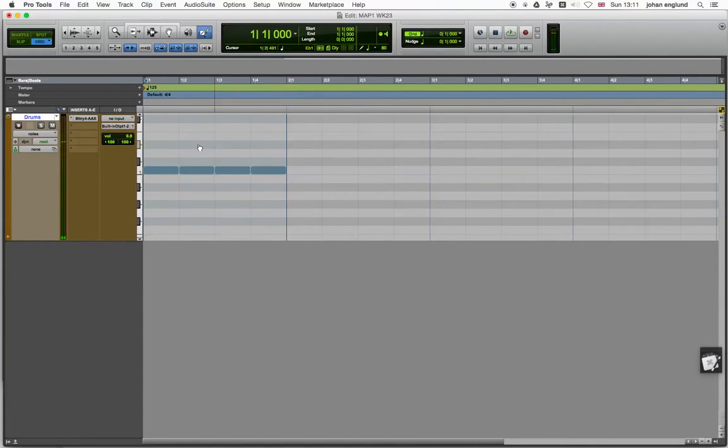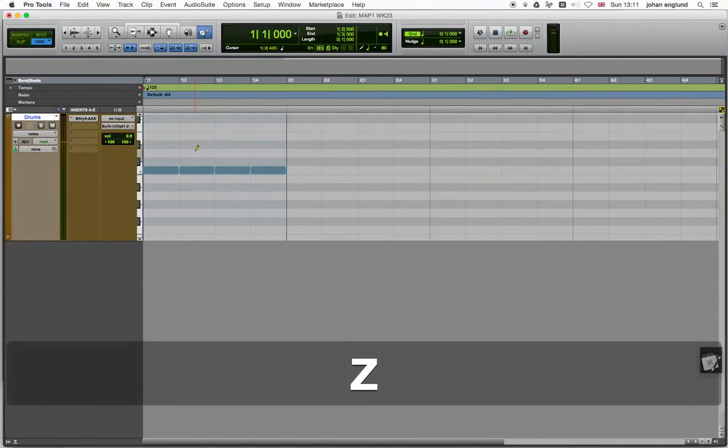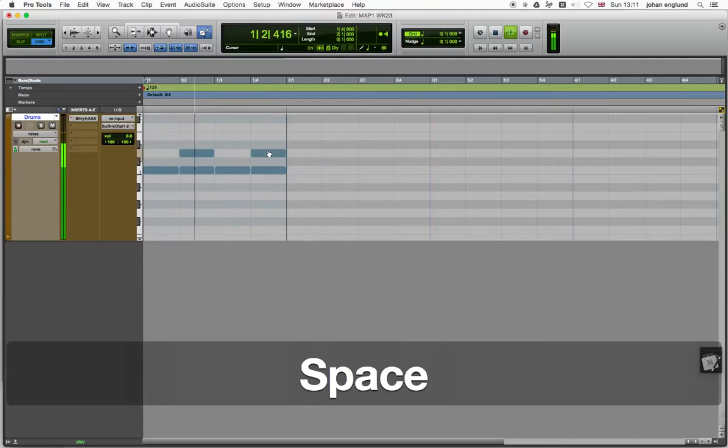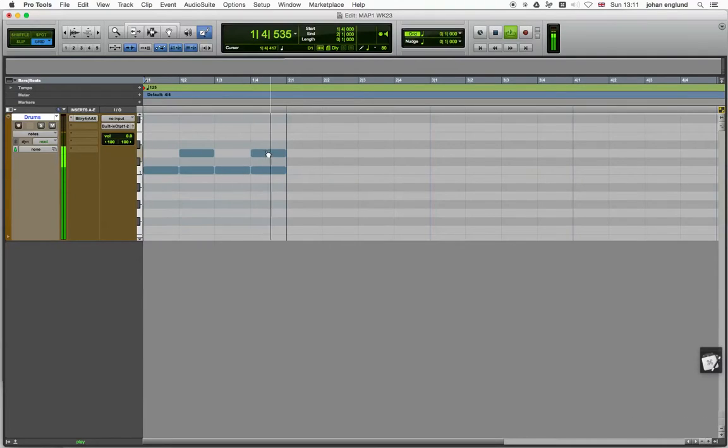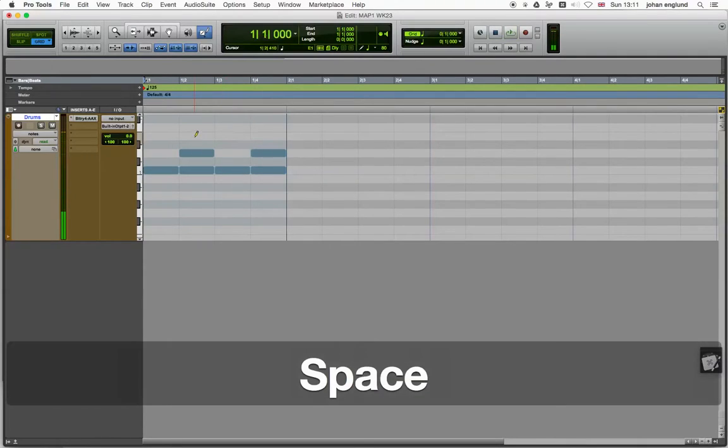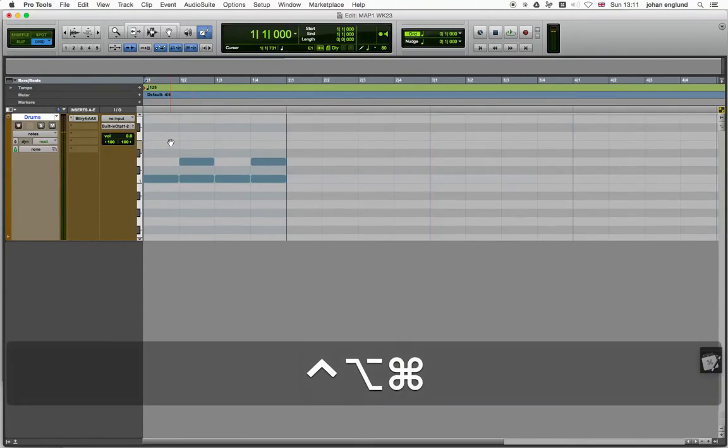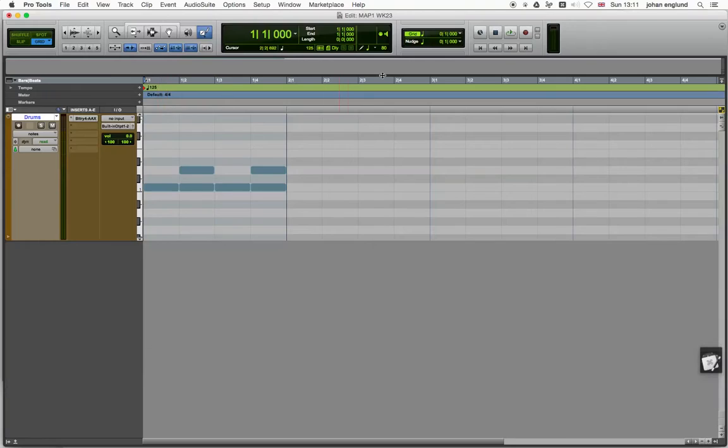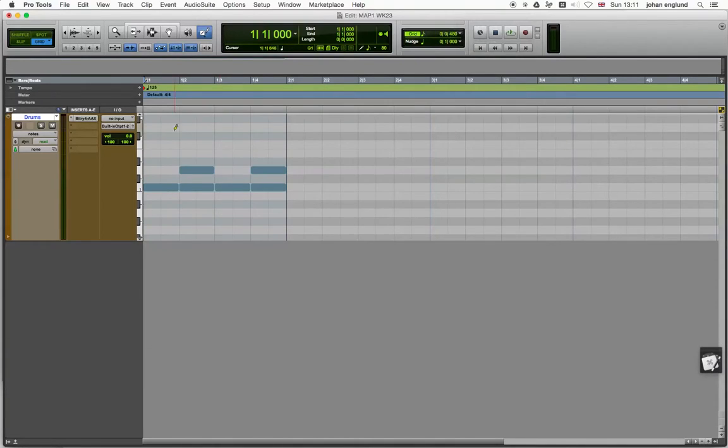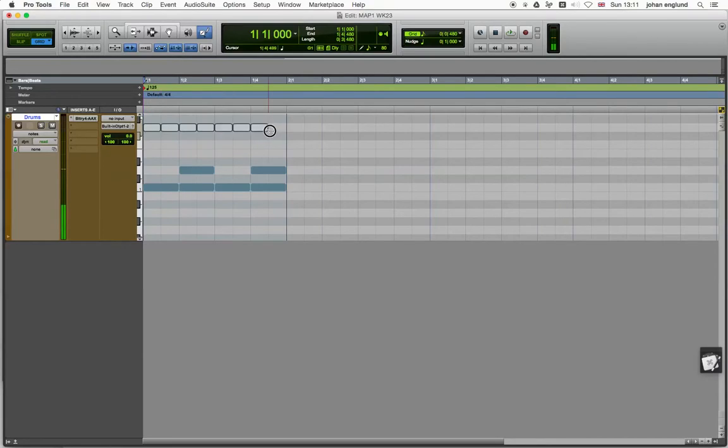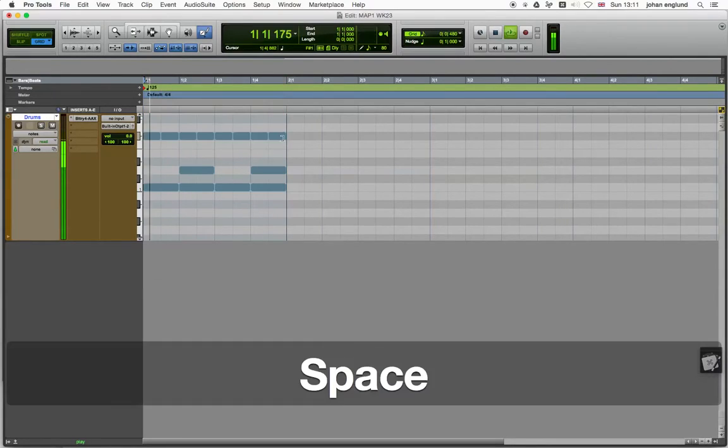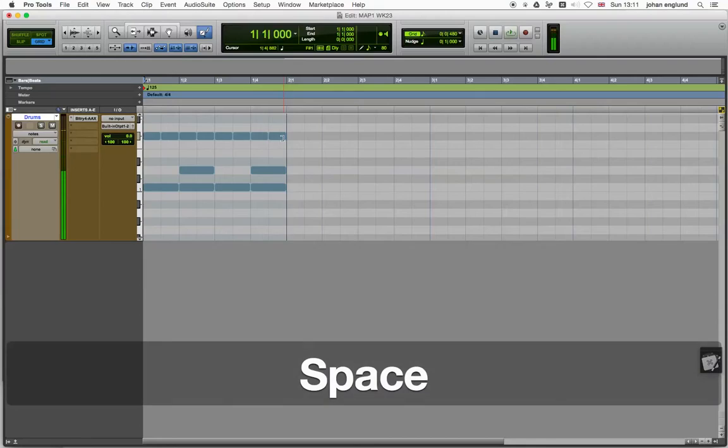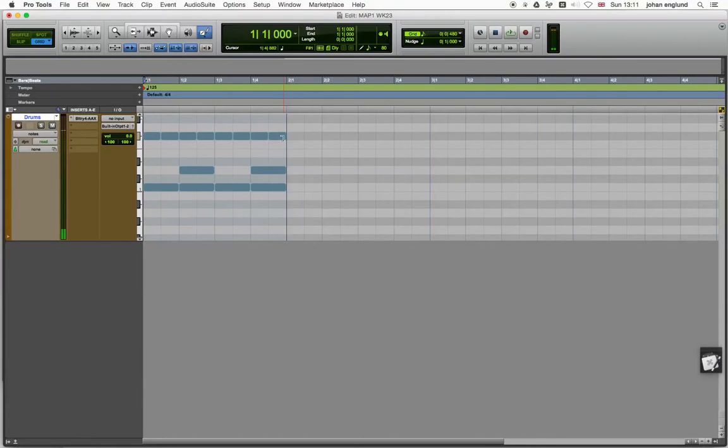Snare drum. Oops, wrong place. Snare drum. And there we go. And then for my hi-hat, I'd like to have an eighth note. So simply go up to eighth notes. That's where my hi-hat is. And then just drag. And there we go. I got myself a beat.